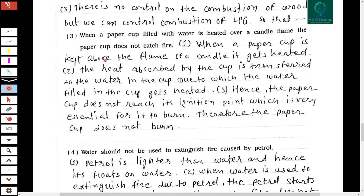The third scientific reason: when a paper cup filled with water is heated over a candle flame, the paper cup does not catch fire. When the paper cup is kept above the flame, it gets heated, but the heat is absorbed by the cup and transferred to the water inside. Hence, the paper cup does not reach its ignition temperature, which is essential for it to burn. Therefore, the paper cup does not burn.